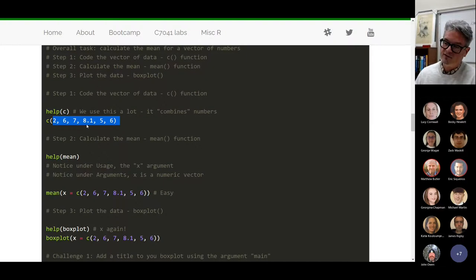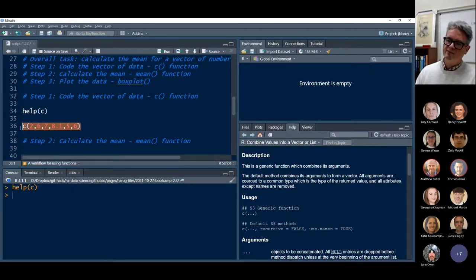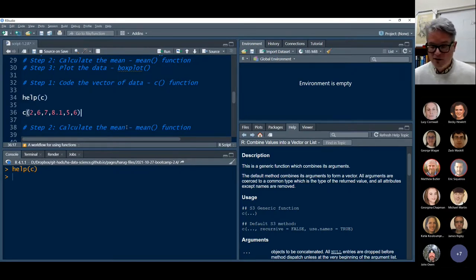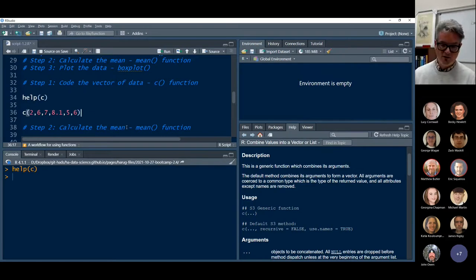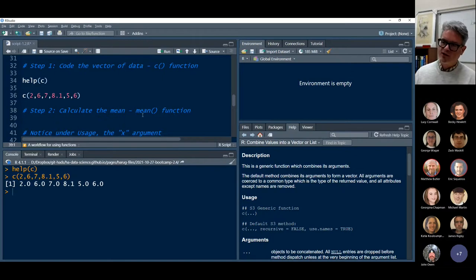We're going to code a vector of data using the c function. There's a little bit of mystery — I think it stands for concatenate, but it might stand for combine. One of the creators of R suggested it was for concatenate, but it's a little bit of a mystery in the R world. It's a function we use all the time to combine numbers. The function name is c, and when I type the open bracket, RStudio automatically types the closing bracket for me. The numbers I've suggested are 2, 6, 7, 8.1, 5, 6 with commas in between.